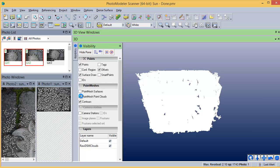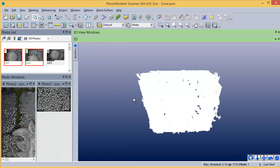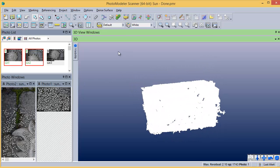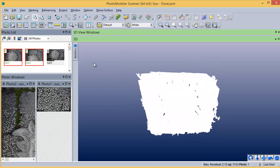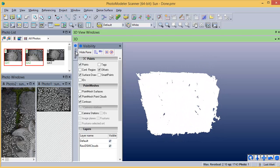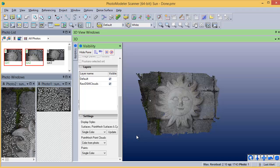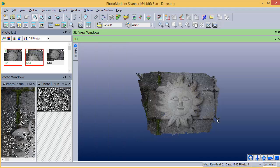Turn on the point clouds to show the MVS result. Adjust the display style to show the point cloud colored from the photos.